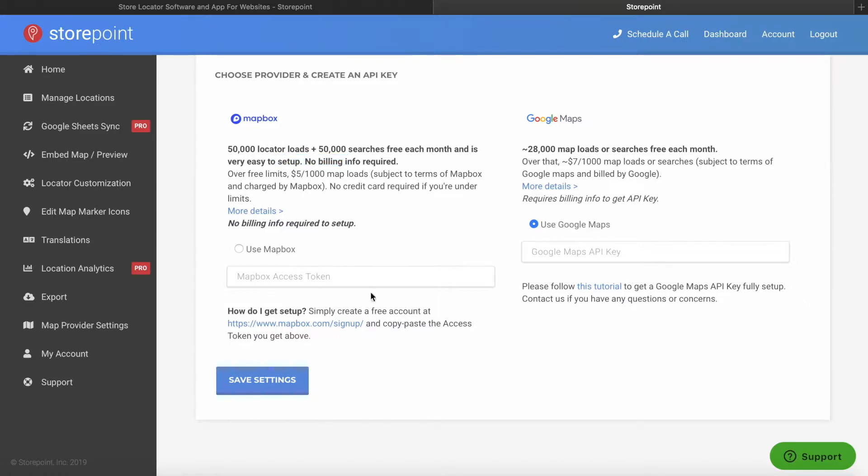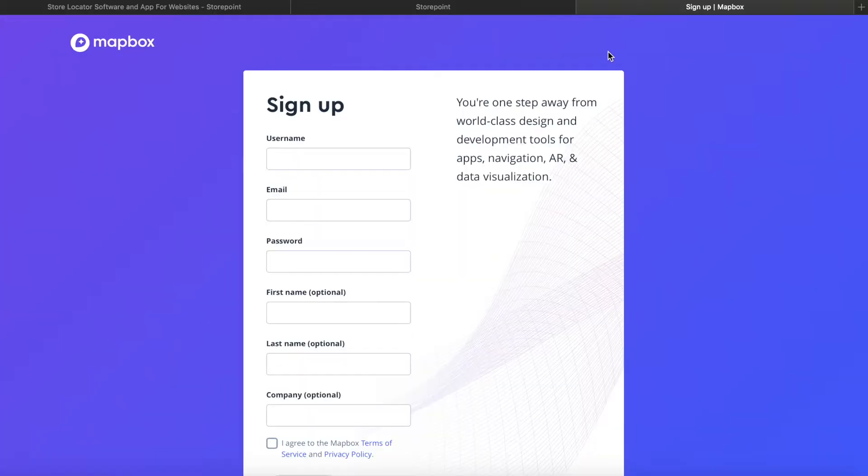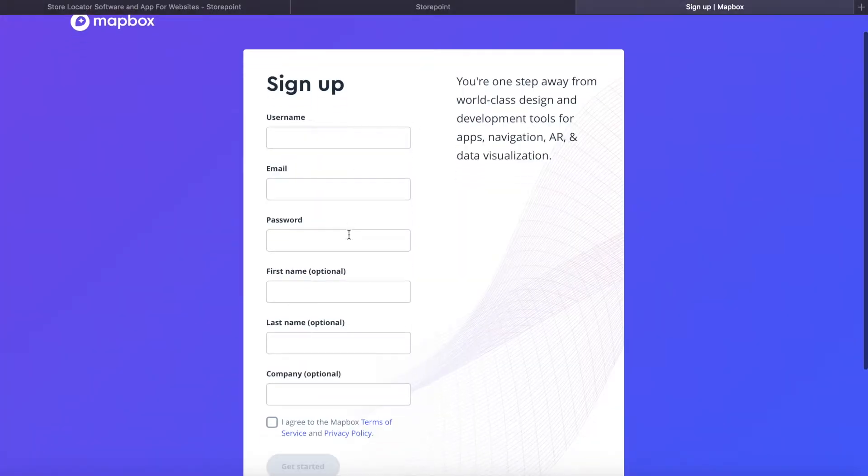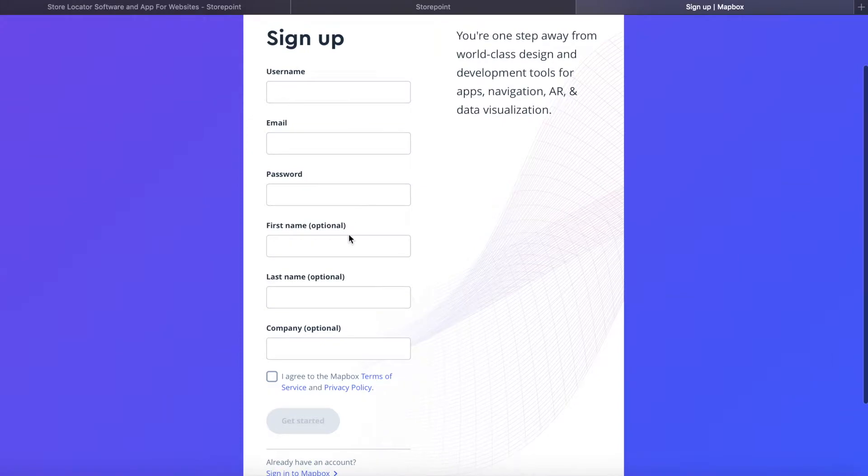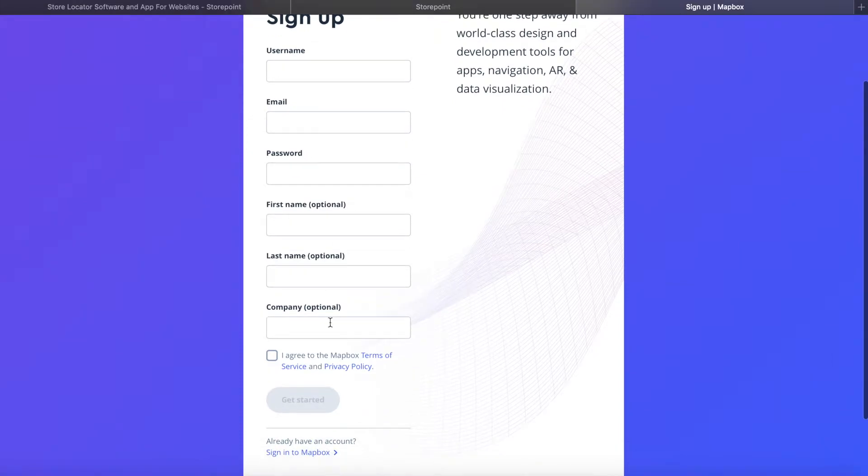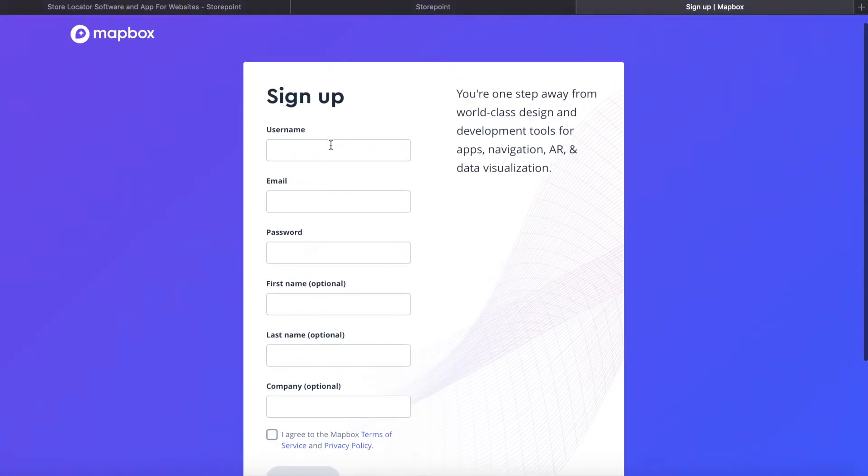So to get started, we'll just go to mapbox.com/signup. It's linked here, and I've also linked it in the description. And so here we'll just go through with the signup, creating a username, email, password, and some optional details as well.